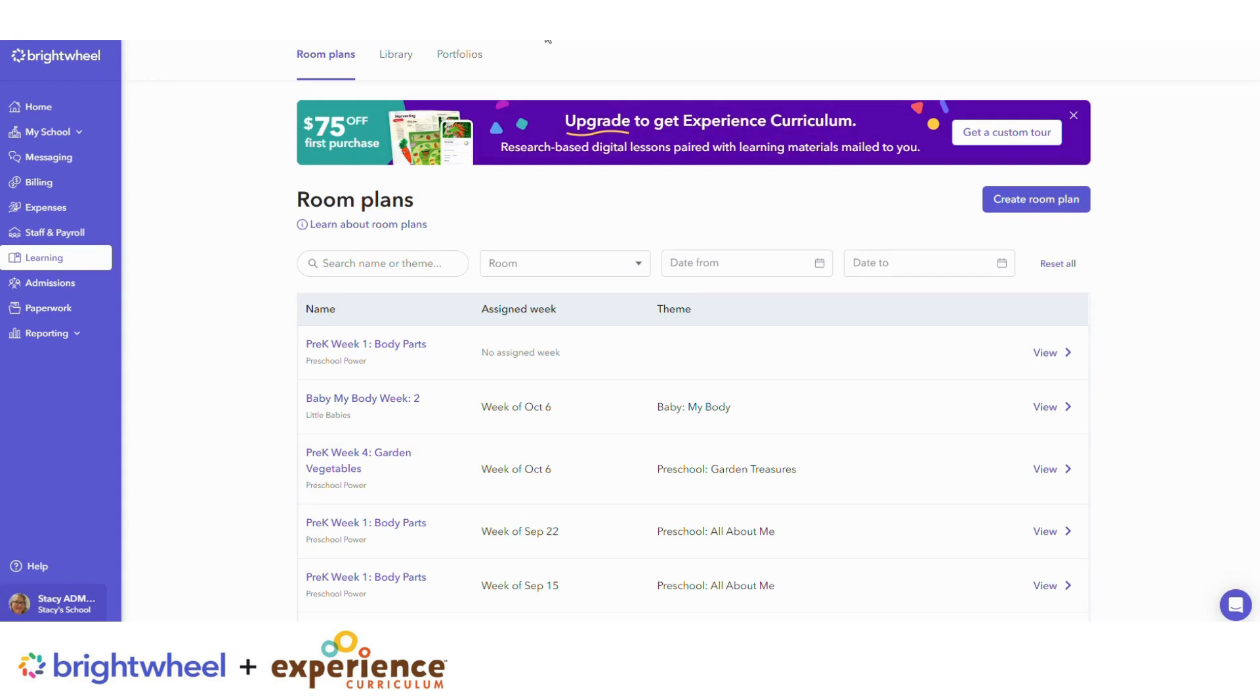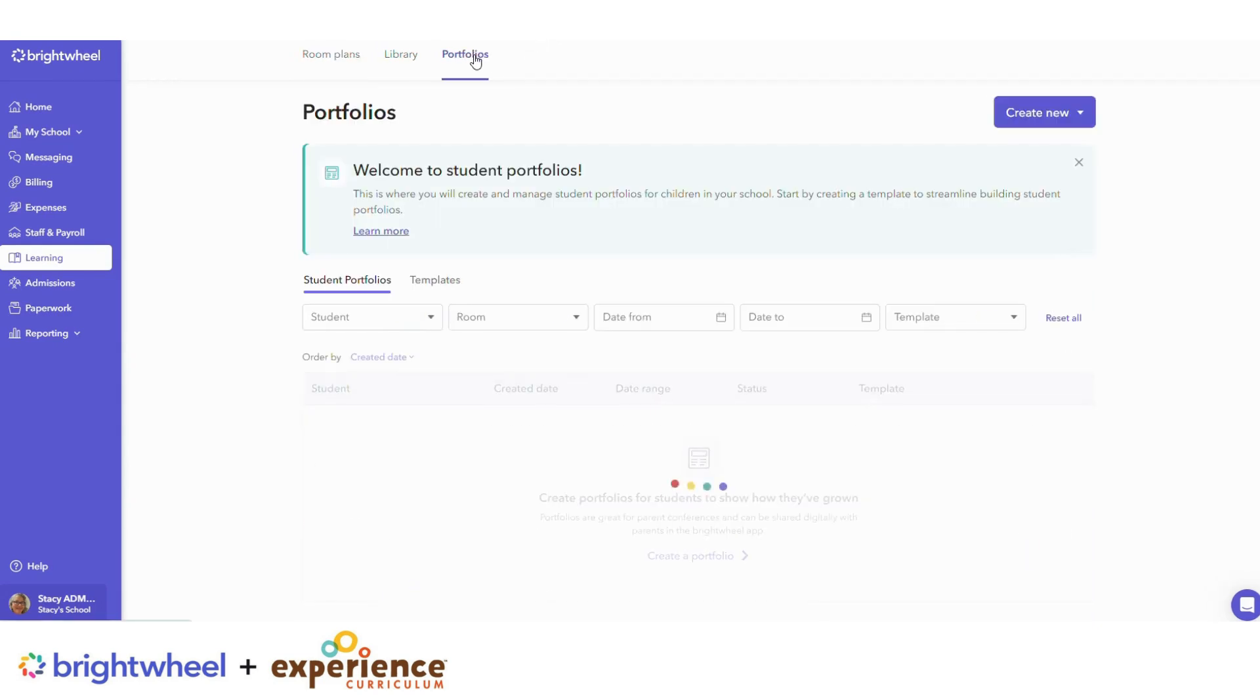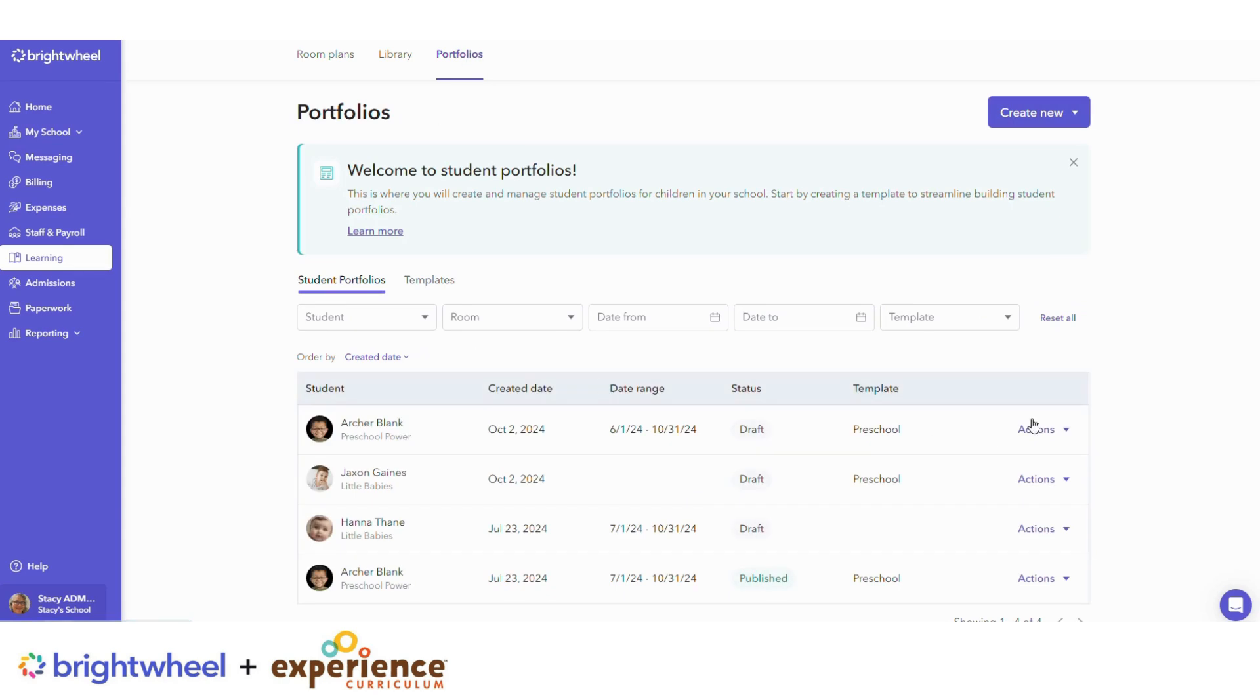You can continue to work on Portfolios over time by going to Portfolios and choosing the portfolio you would like to edit.